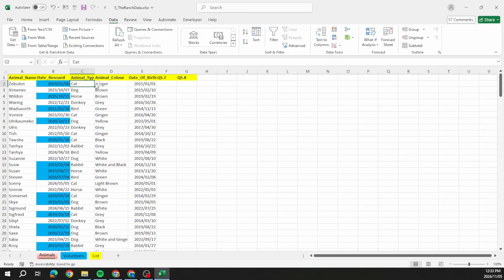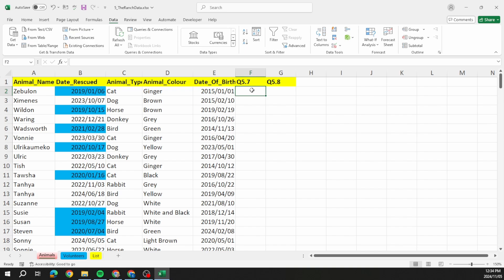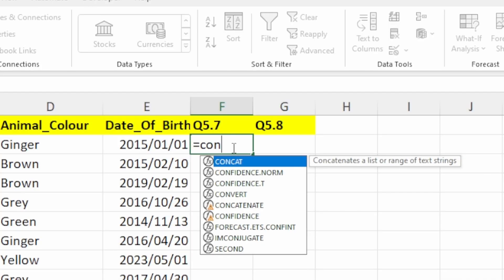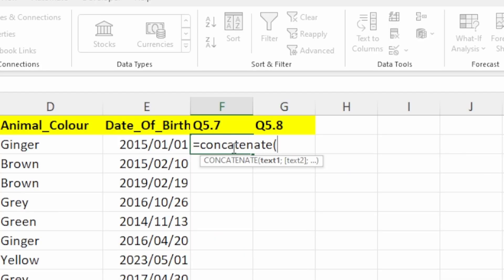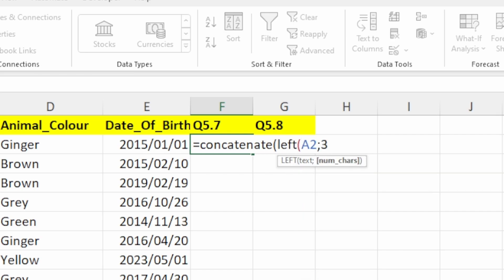Question 5.7: create a unique pet ID for each animal in column F consisting of the first three letters — in other words we need to CONCATENATE a few things. I'm going to use CONCATENATE and what I need to concatenate is the first three letters of the animal name, so I'll use LEFT and click on the animal name cell with the number 3.